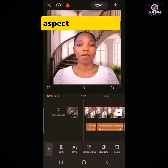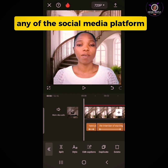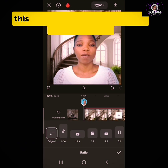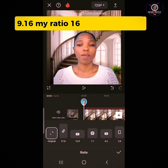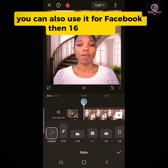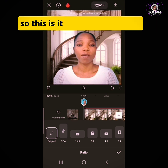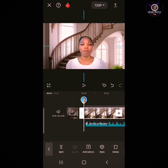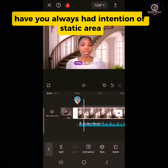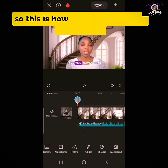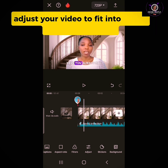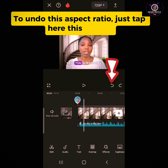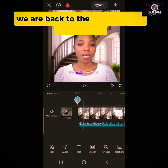Now let's move over to aspect ratio. Aspect ratio means fitting your video into any of the social media platforms like YouTube, Facebook, Instagram, and others. Scroll down and tap on Aspect Ratio. The original aspect ratio of this video is 9:16, which is for Instagram and Facebook. Then 16:9, which is landscape — the recommended aspect ratio for YouTube long-form video. Tap on it and automatically it converts to landscape. That is how to use aspect ratio in CapCut to adjust your video for any social media platform.